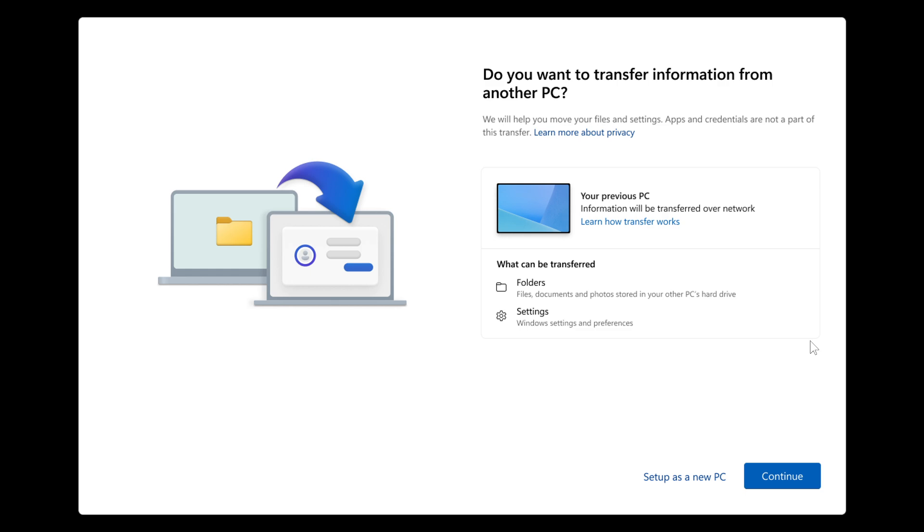And what isn't transferred is system and OS files, like your program files as an example. OneDrive files won't be transferred. Applications installed on your previous PC won't be transferred. Your saved passwords and sign-in credentials won't be transferred, and drives encrypted with BitLocker will not be transferred either.